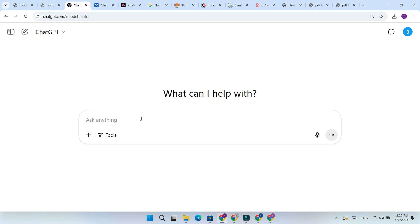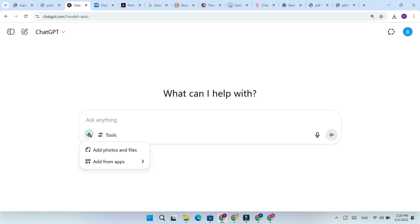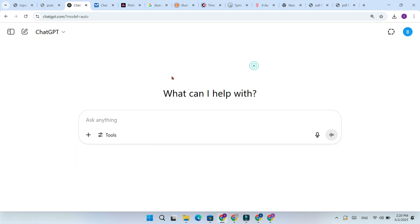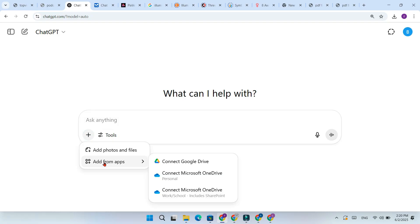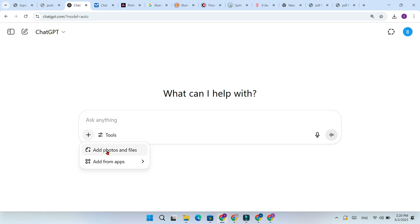Want to remove the background from any image using ChatGPT? Let me show you how. It's super easy. First, open ChatGPT in your browser. Click the plus sign to upload your image.